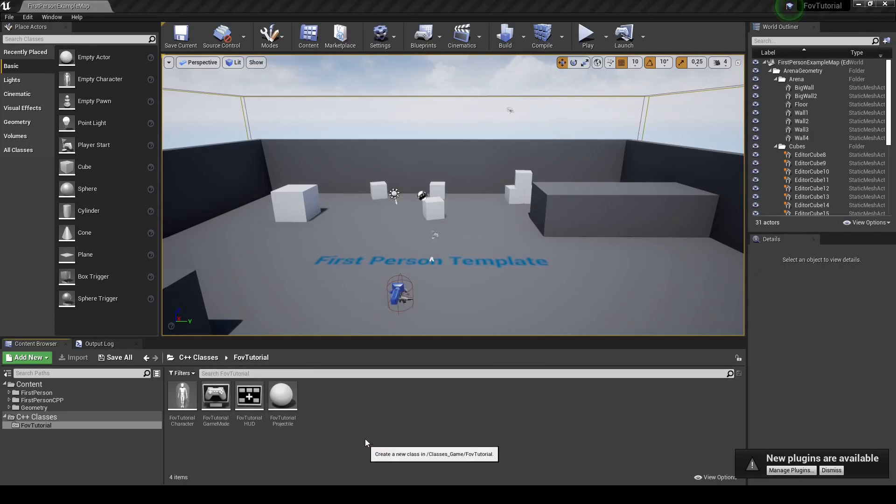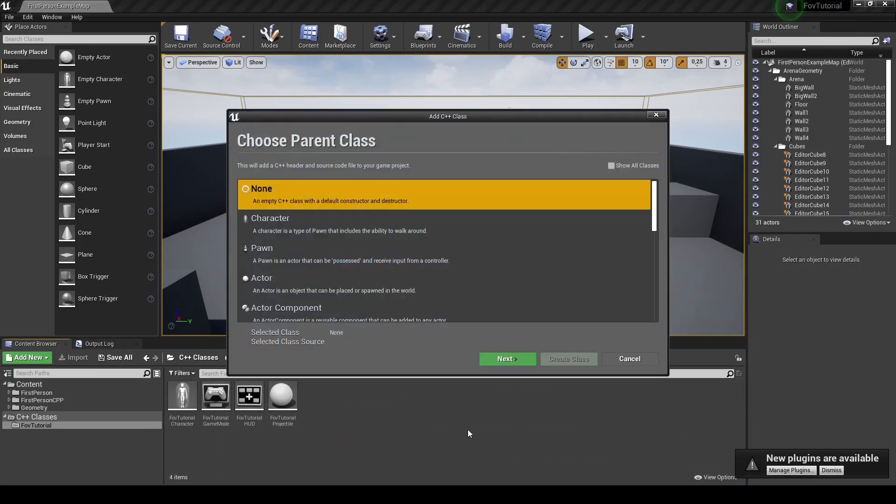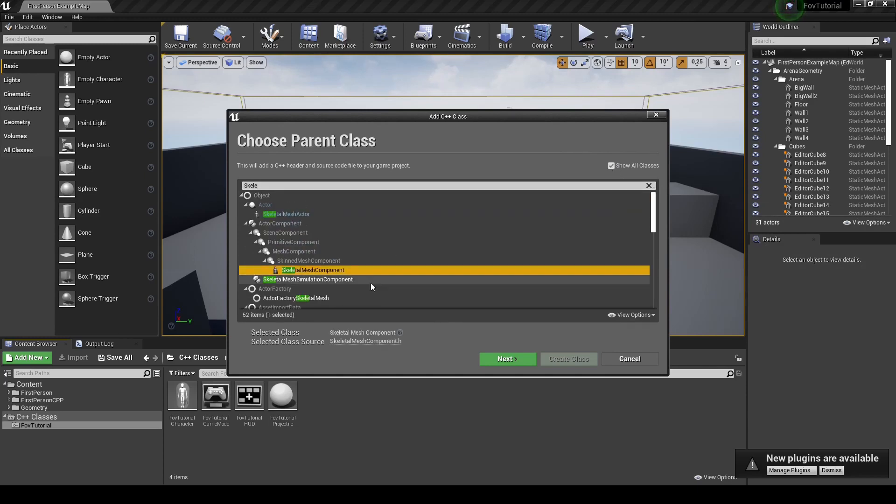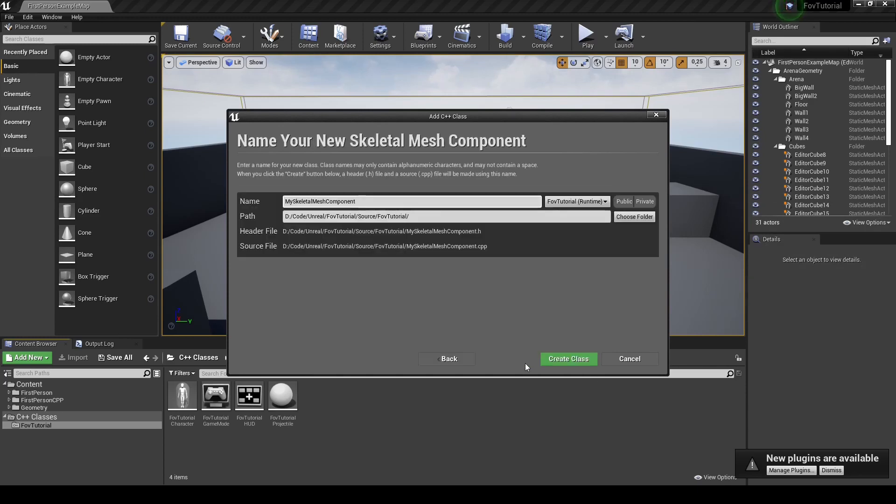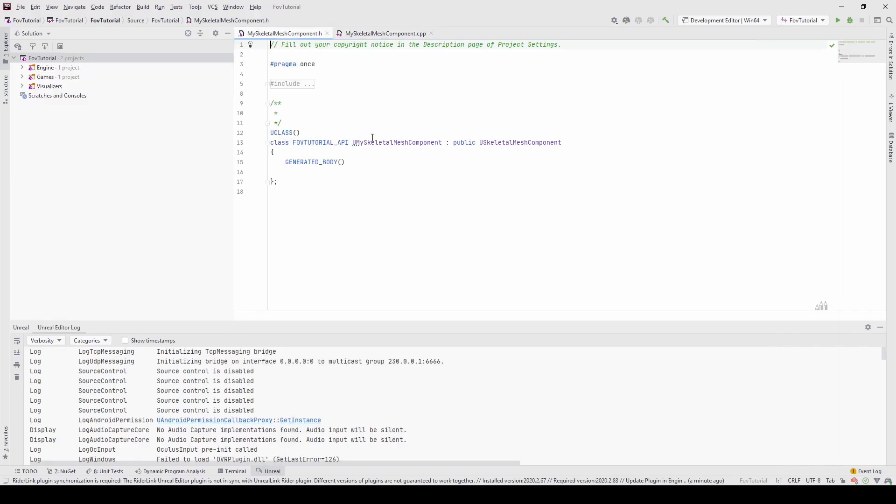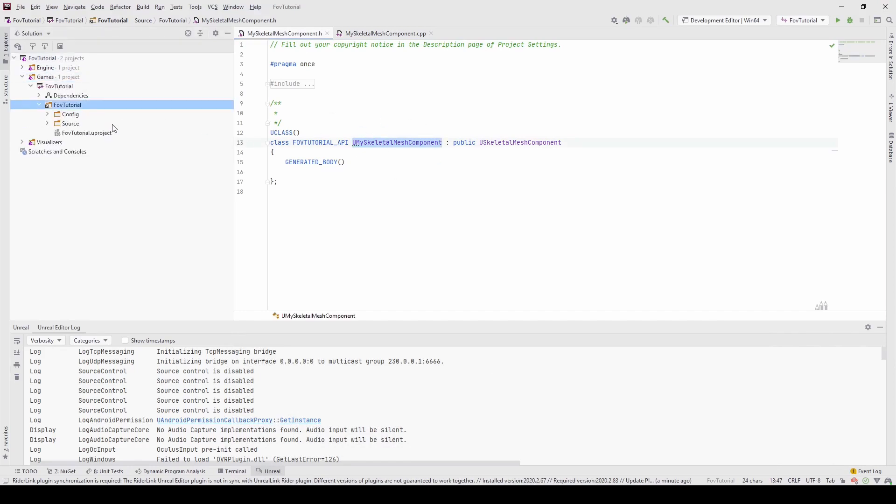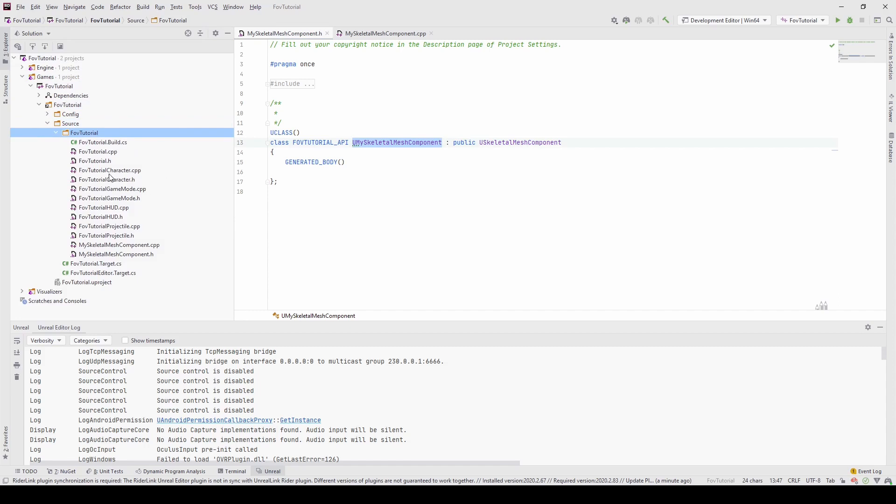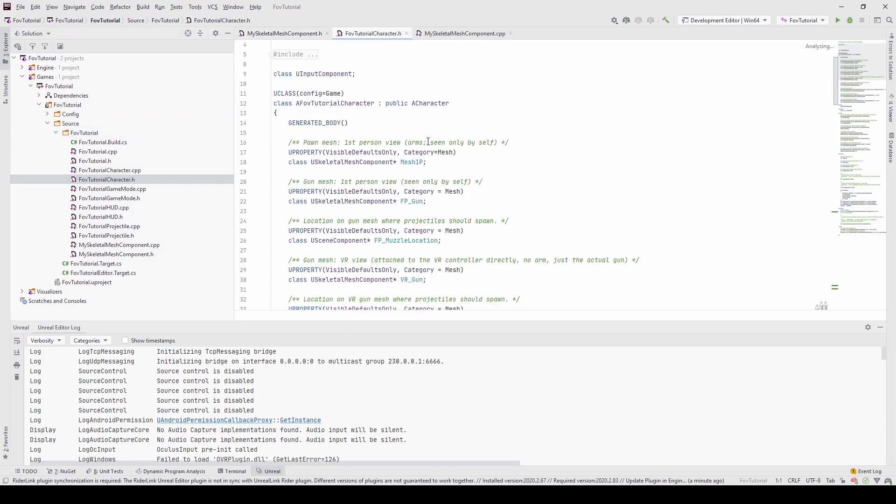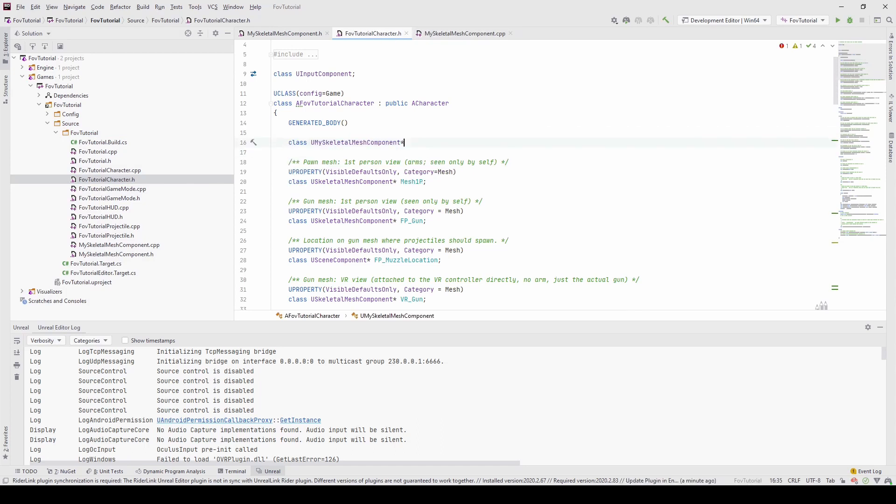Okay, and next we will need to create a new C++ component and we will extend the SkeletalMeshComponent. We will just call it MySkeletalMeshComponent. Okay, so after this has been created, we won't be modifying any code as of yet.